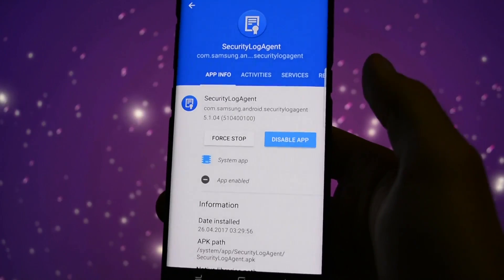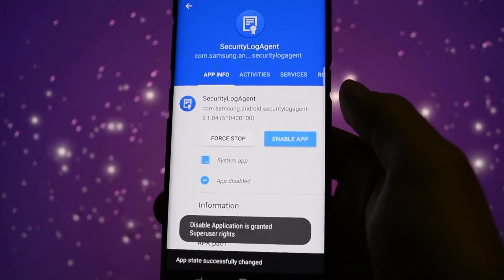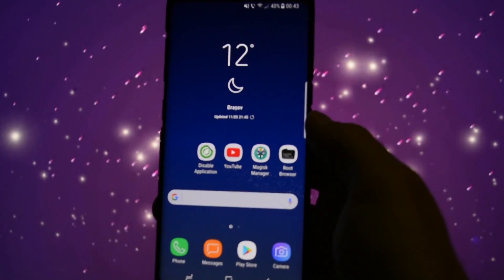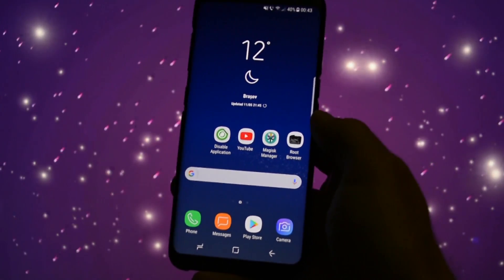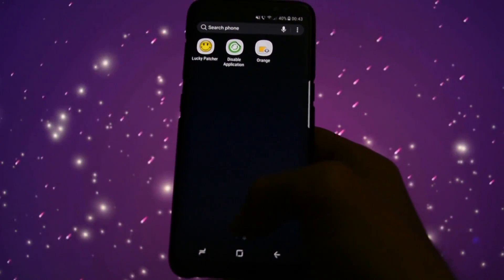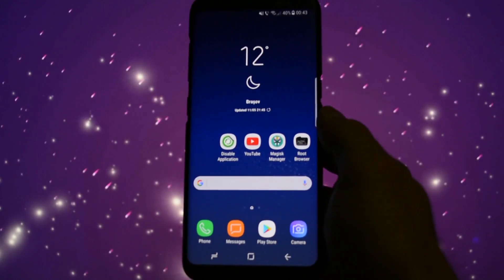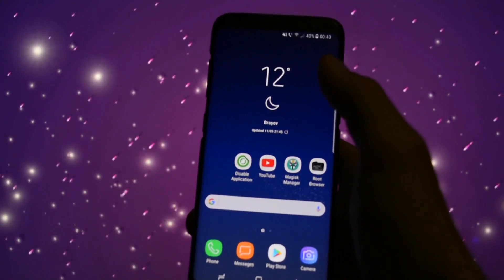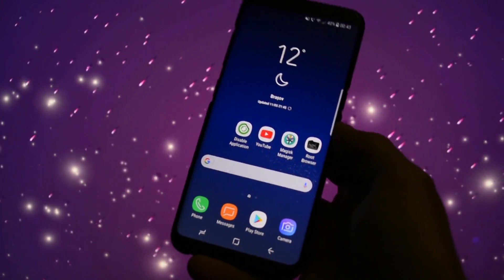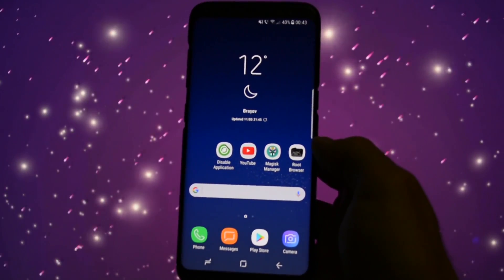It will ask for root permission. All you have to do is click 'Disable Application' and it says the application is granted root permission. Right now you should be fine — you shouldn't see that annoying notification again. The notification bar and everything should be okay.